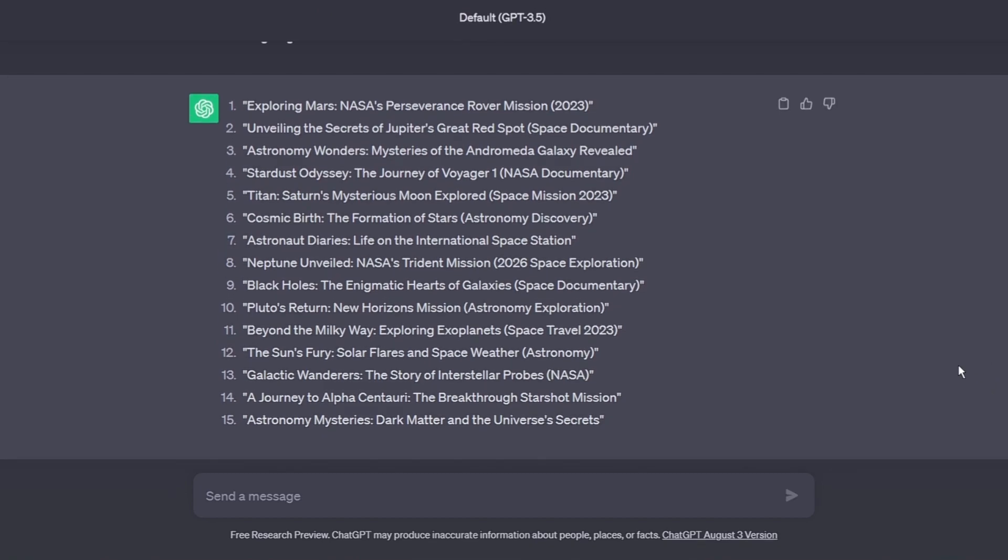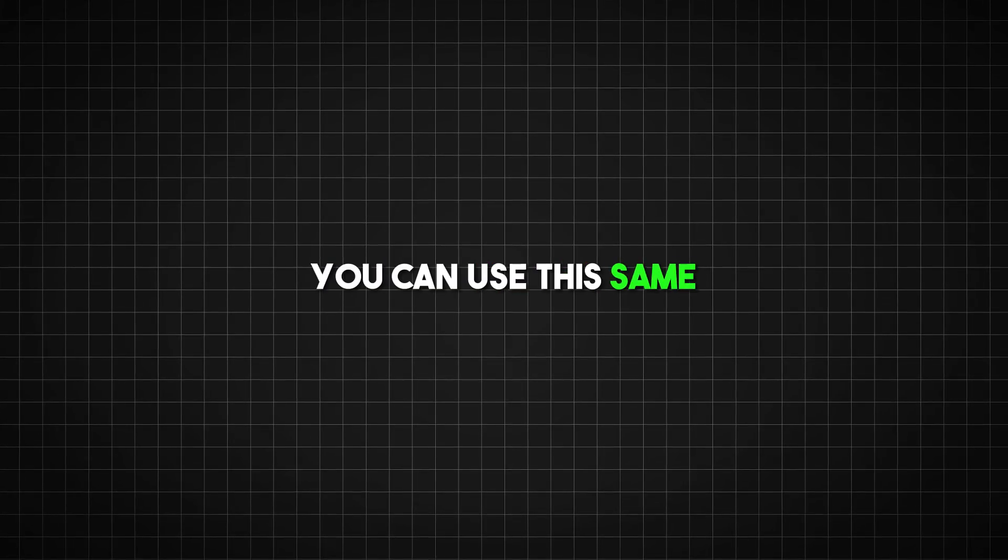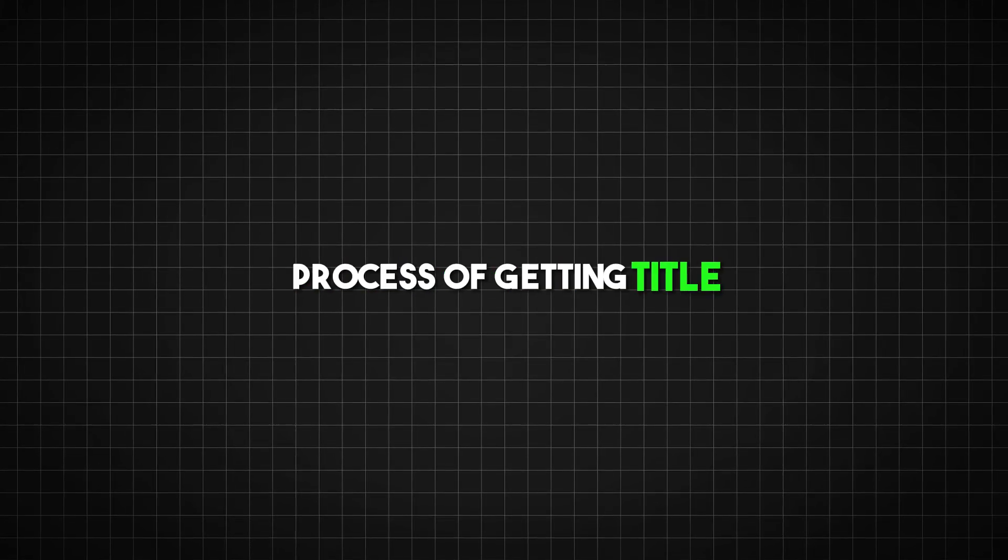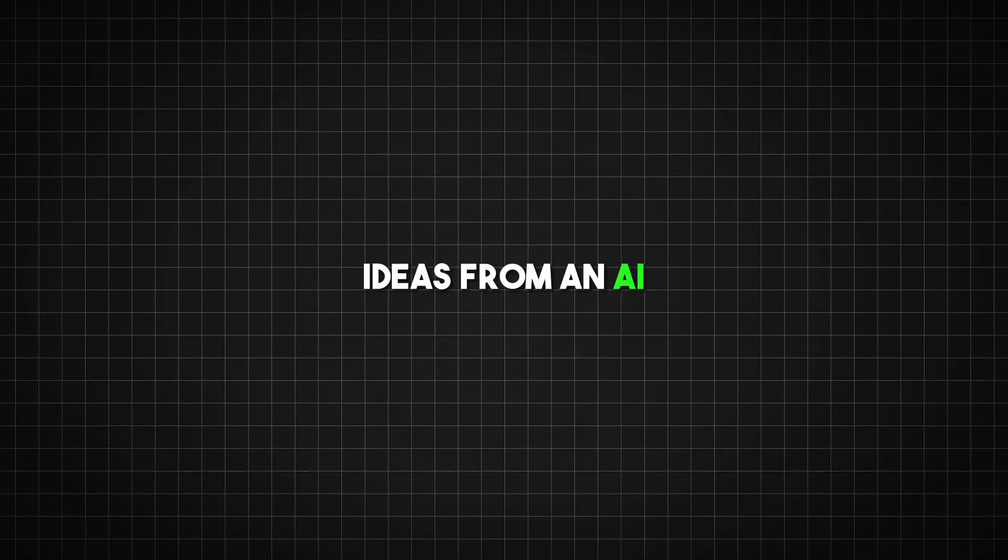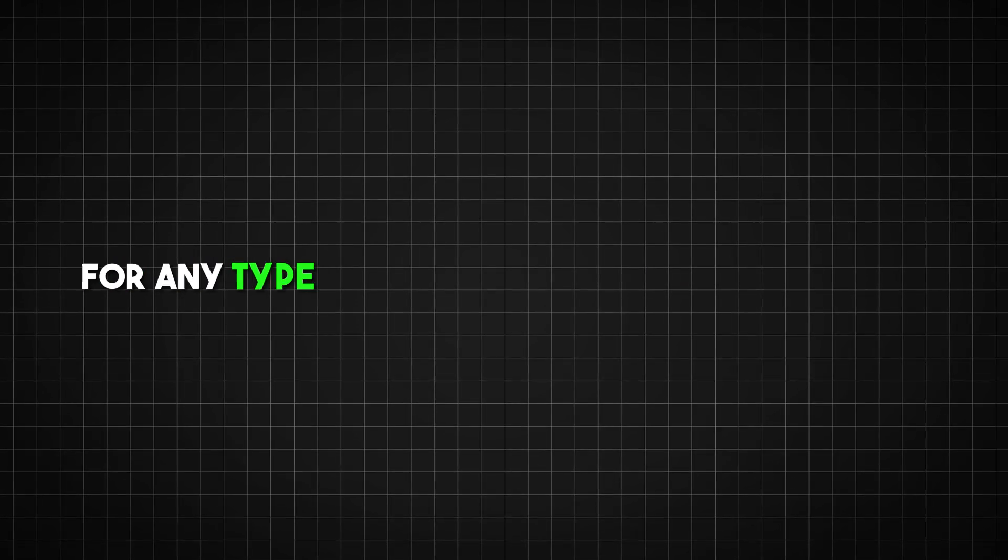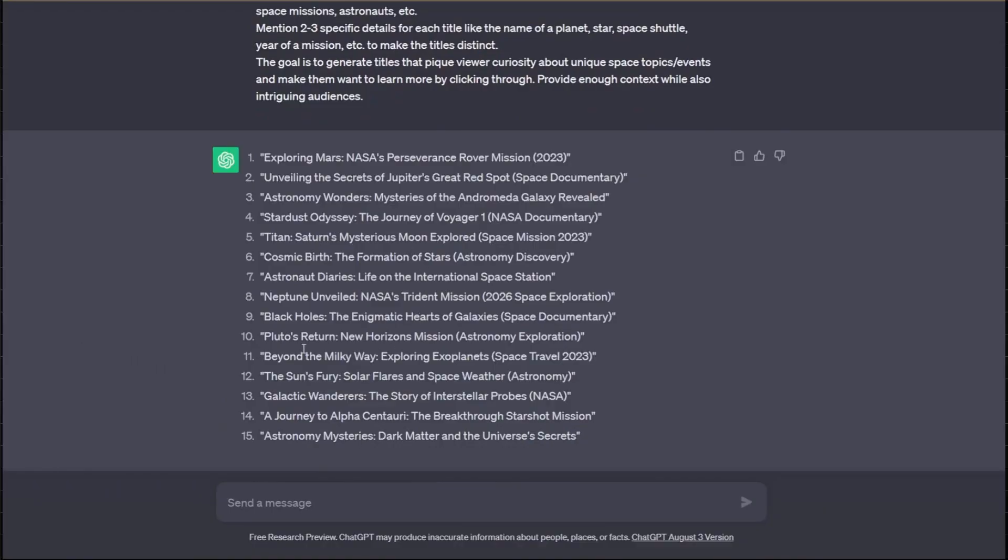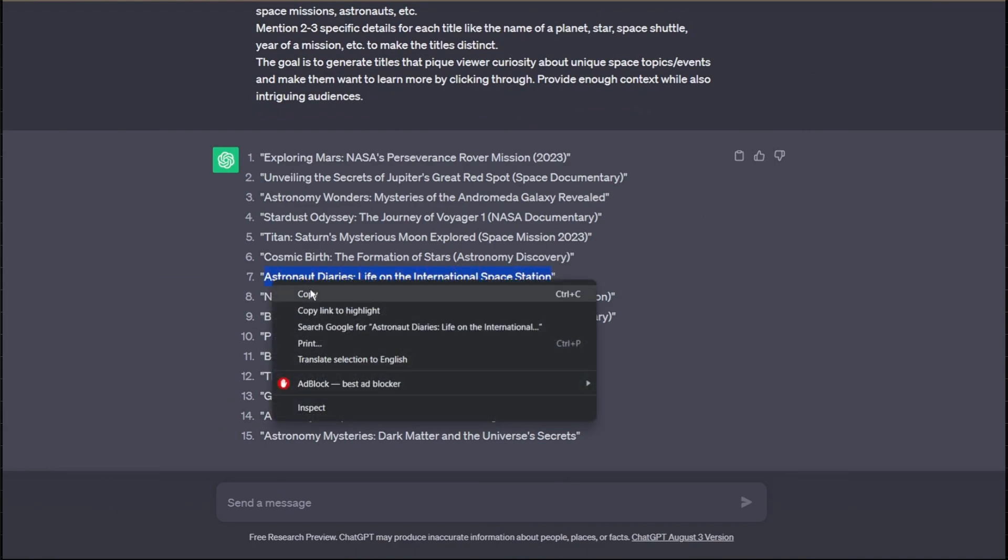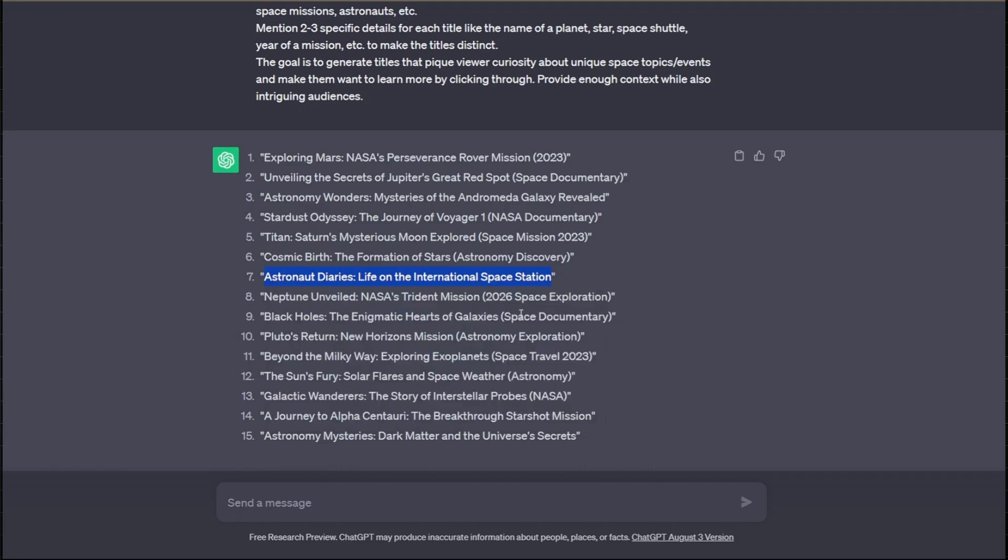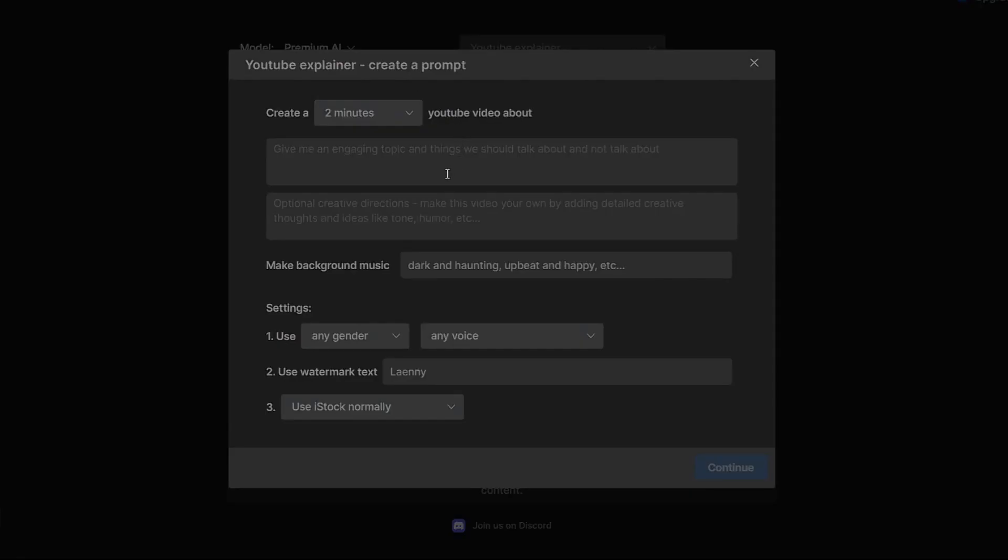For this example I'm making a space documentary video but remember you can use this same process of getting title ideas from an AI for any type of video topic you want to create. ChatGPT will tailor the suggestions to match whatever prompt you give it about your video. Once you have a title copy that title then go to InVideo and paste it into the title box.